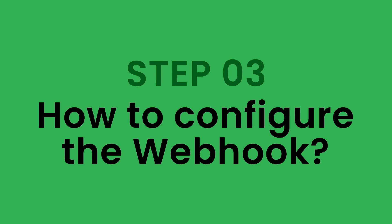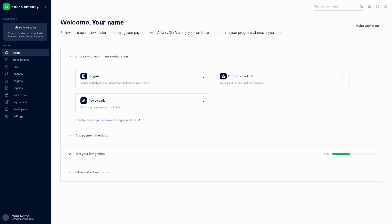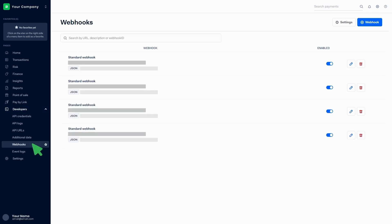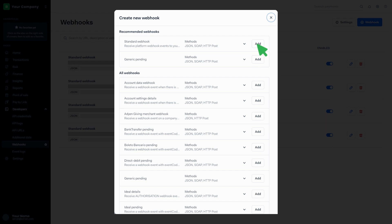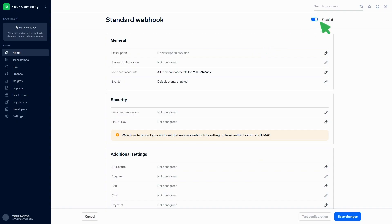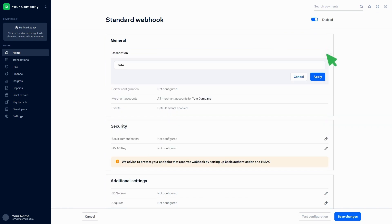Step 3: How to configure the webhook. Click on Developers, then click on Webhooks. Click on the Add button in front of the standard webhook. Make sure that the webhook is enabled. Add a description in the general section and click on Apply.